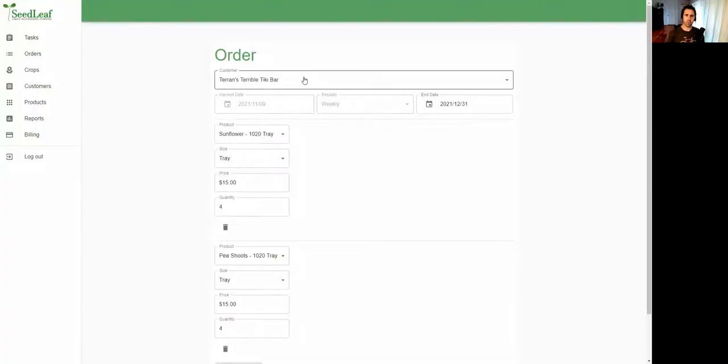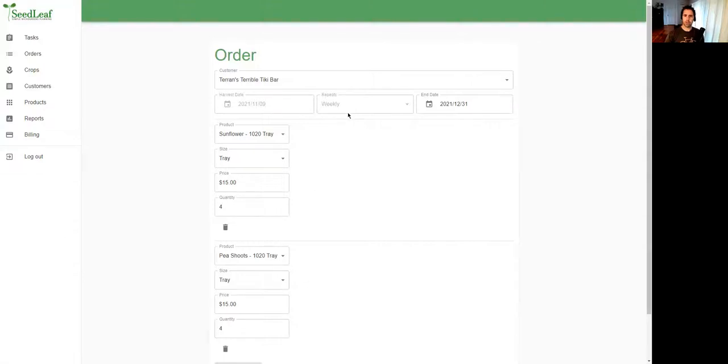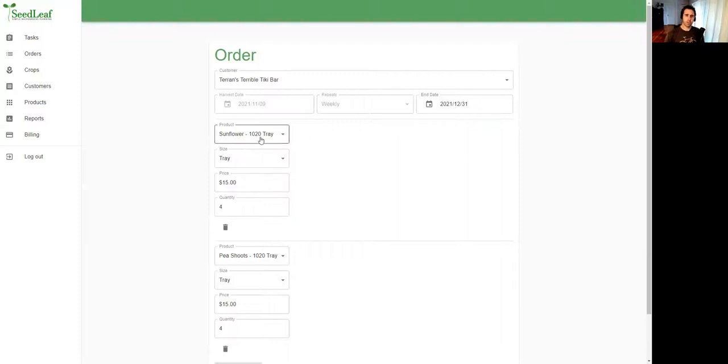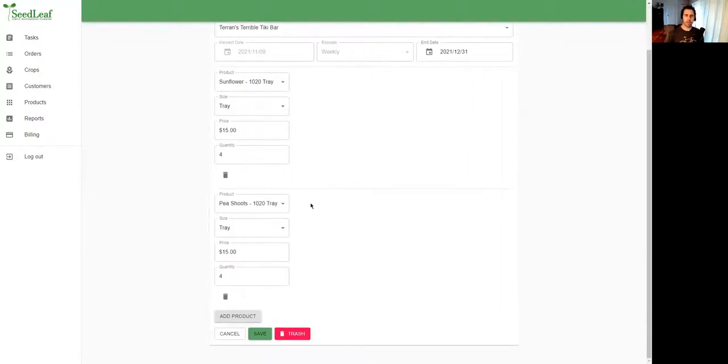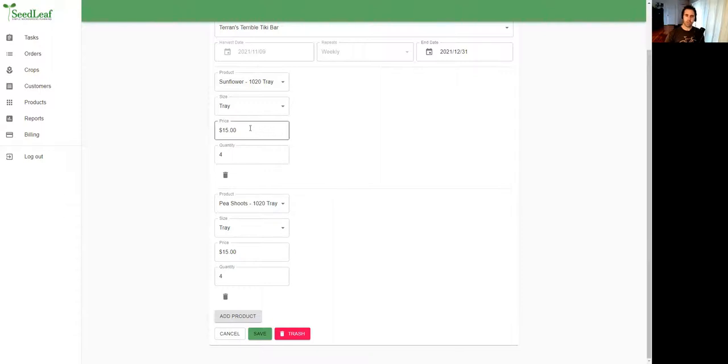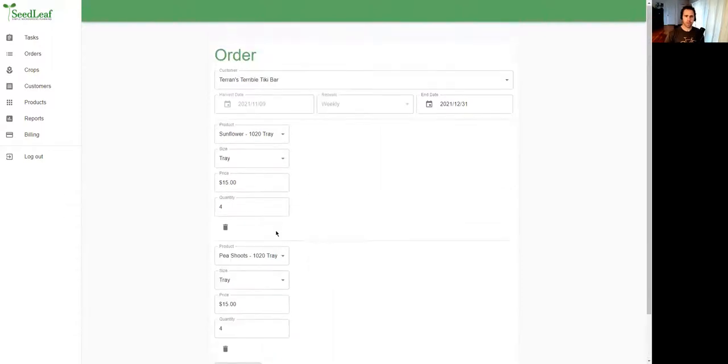For each order you're going to put in a customer name, the first harvest date, and how often they're going to receive the order. You can do weekly, bi-weekly, or one time, and the end date automatically sets for the end of that year but you can set that to whatever you want. We've got a live tray of sunflower here and some pea shoots. The price autofills but you can change that if you want.